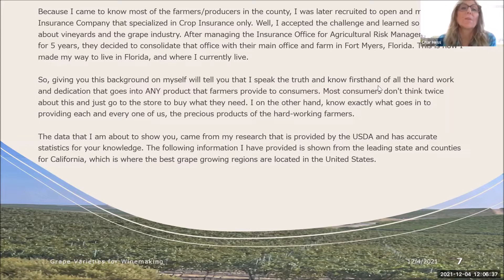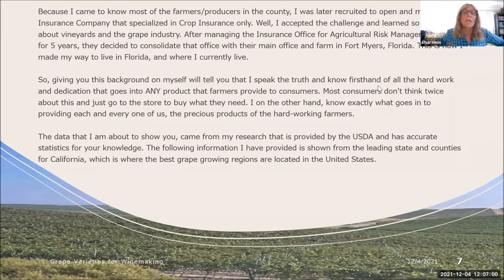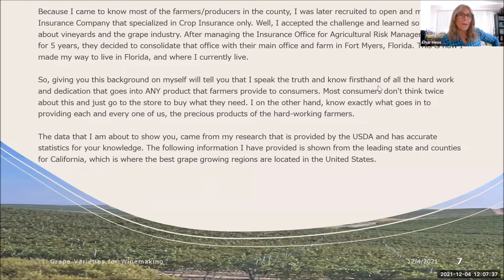Because I came to know most of the farmers and producers in the county, I was later recruited to open and manage an insurance company that specialized in crop insurance only. I accepted the challenge and learned so much more about vineyards and the grape industry. After managing the insurance office for agricultural risk management in Pennsylvania for five years, they consolidated that office to their main office in Fort Myers, Florida. This is now where I make my home. Giving you my background tells you that I speak the truth and know firsthand of all the hard work and dedication that goes into any product that farmers provide to consumers.